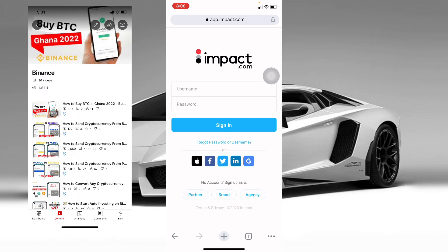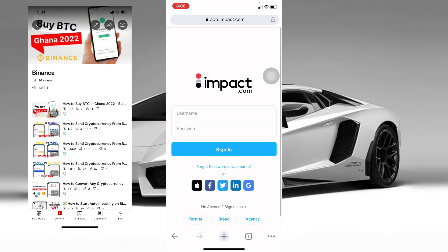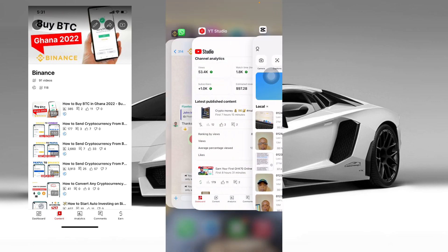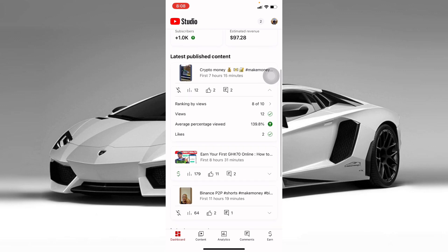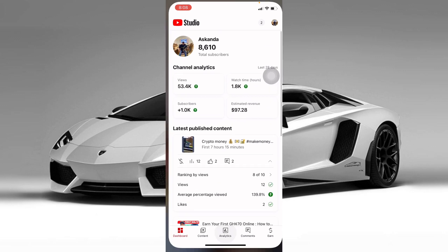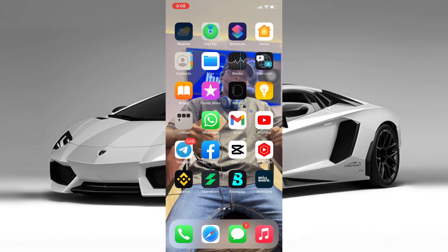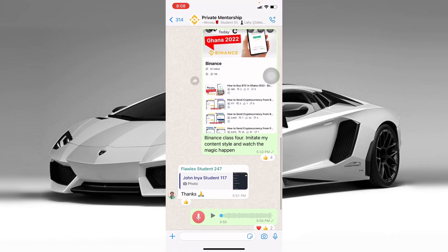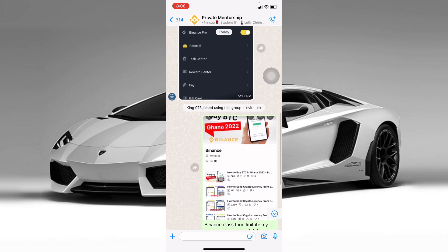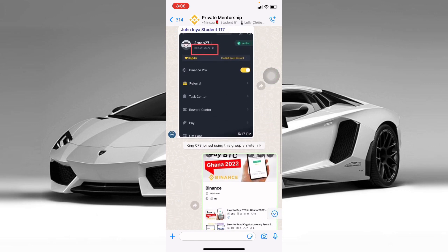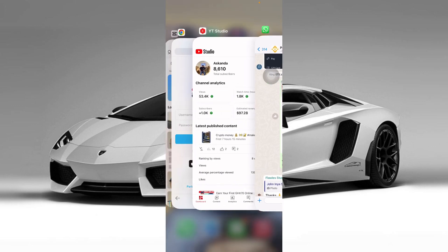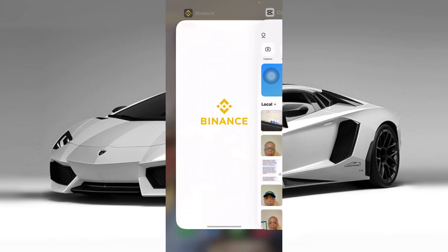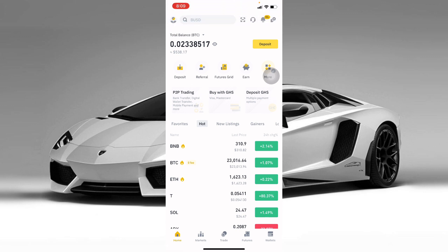You go and learn everything about these particular companies and start creating content around them — creating videos just like I'm doing right now. Anytime that you create a video, make sure you add your affiliate link in the video description. I have a private mentorship group on WhatsApp where I share these strategies, teaching students the latest strategies I use to make money online, particularly finance, futures, and trading.